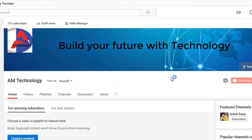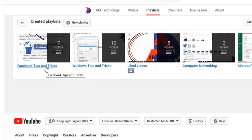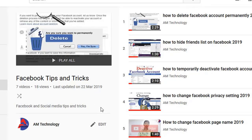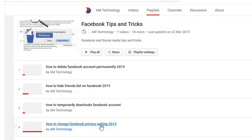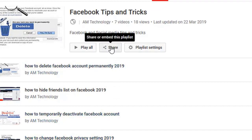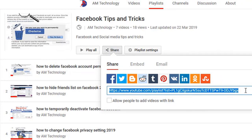Then you can see the playlist section — click on playlist. Here I have already created a playlist. Click on it and then click the edit option. Now you can see the share button — click the share button.